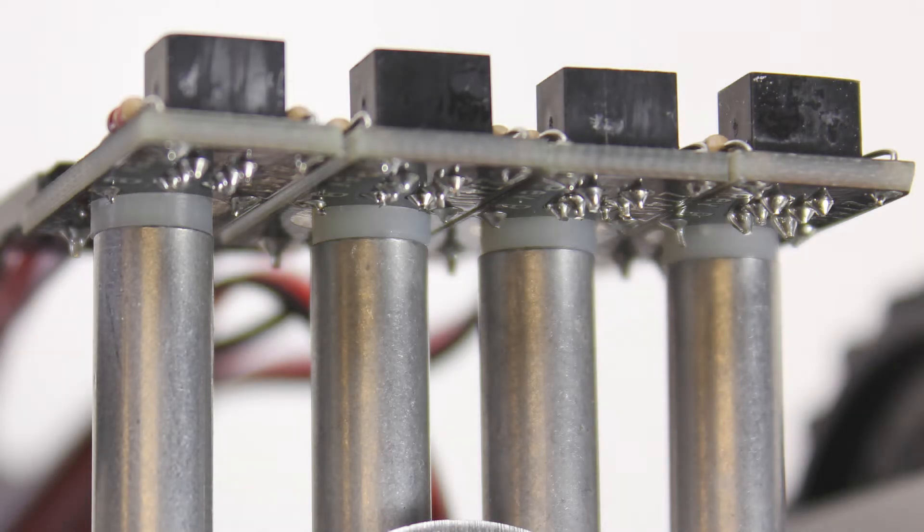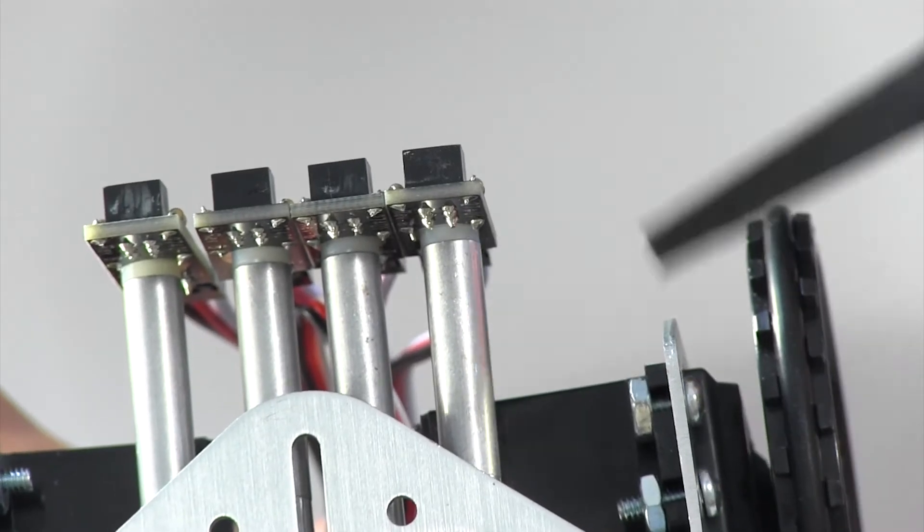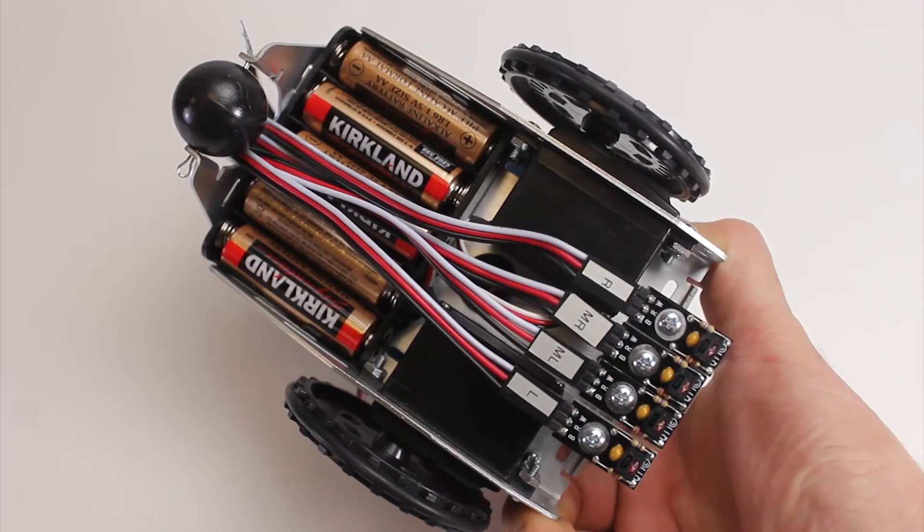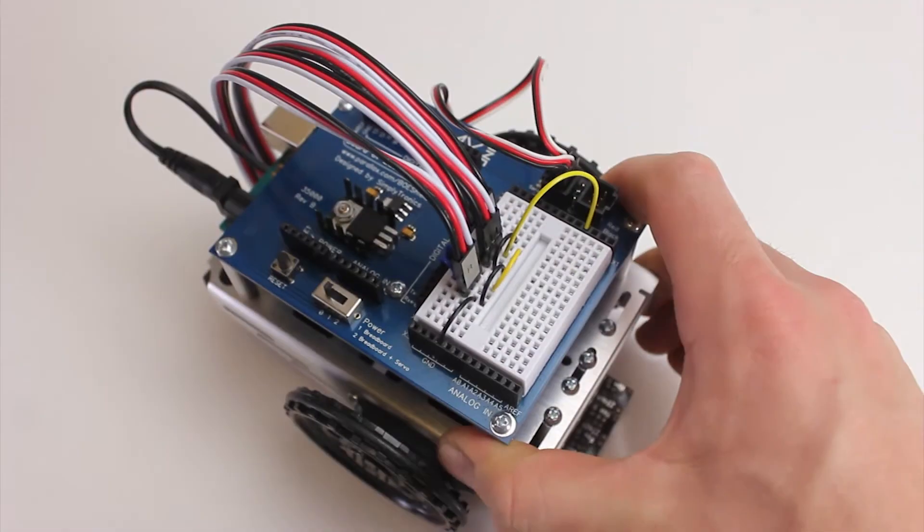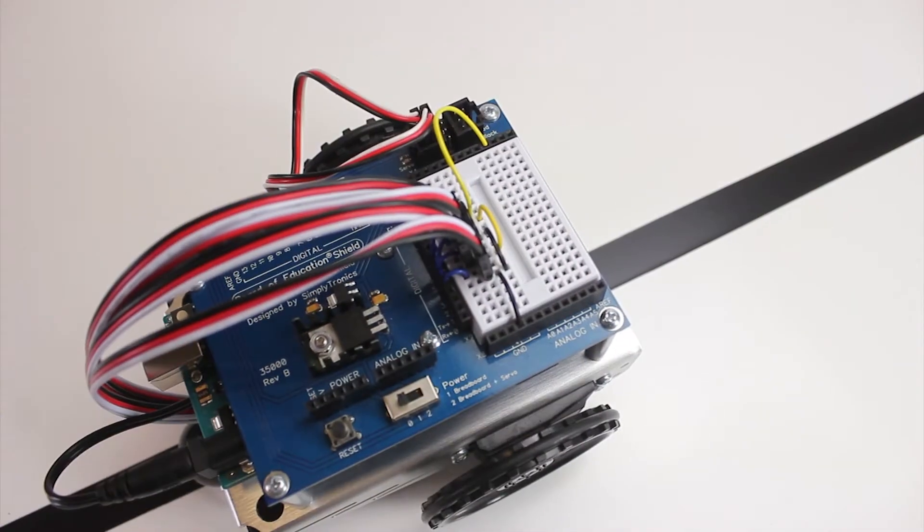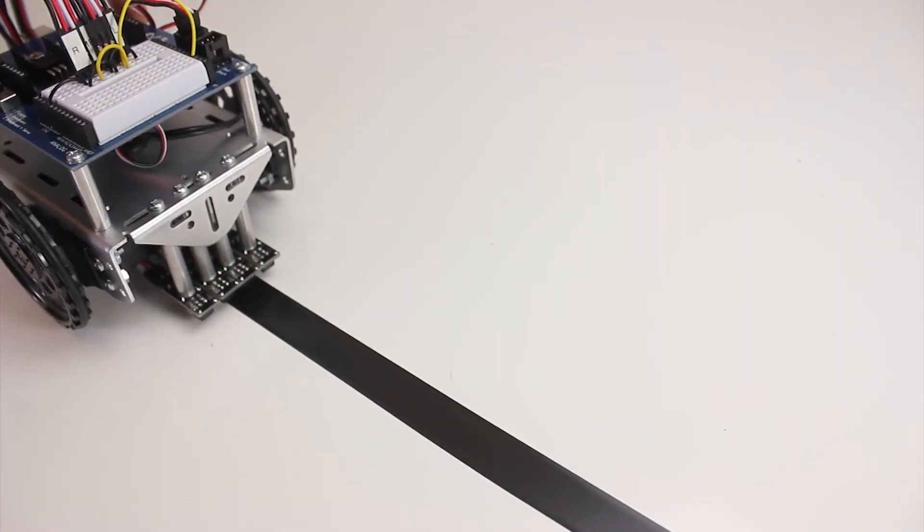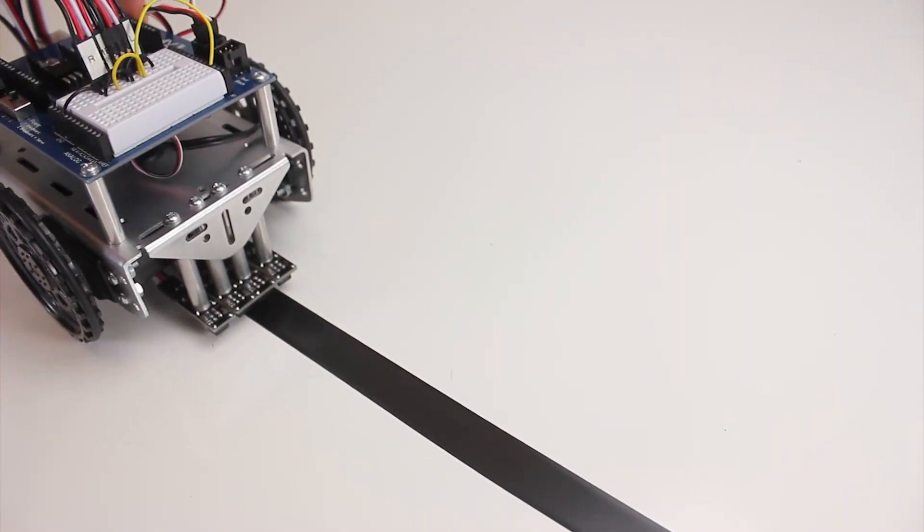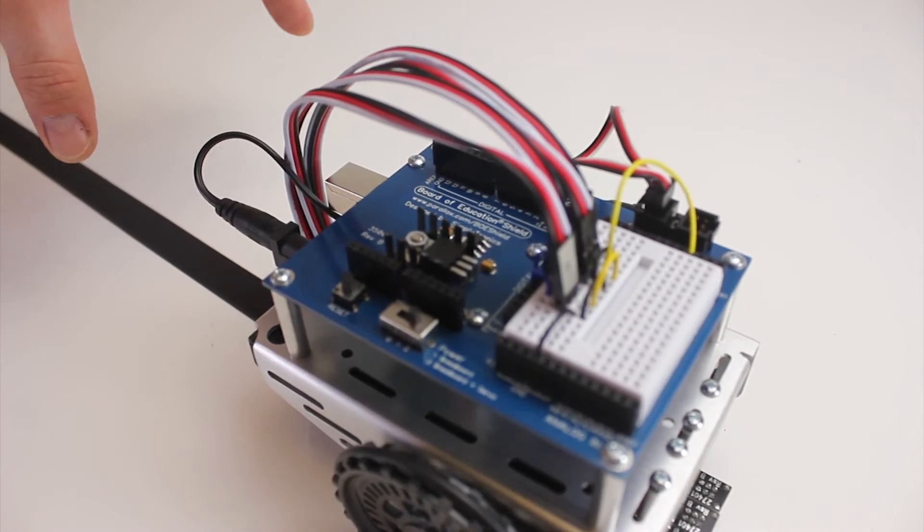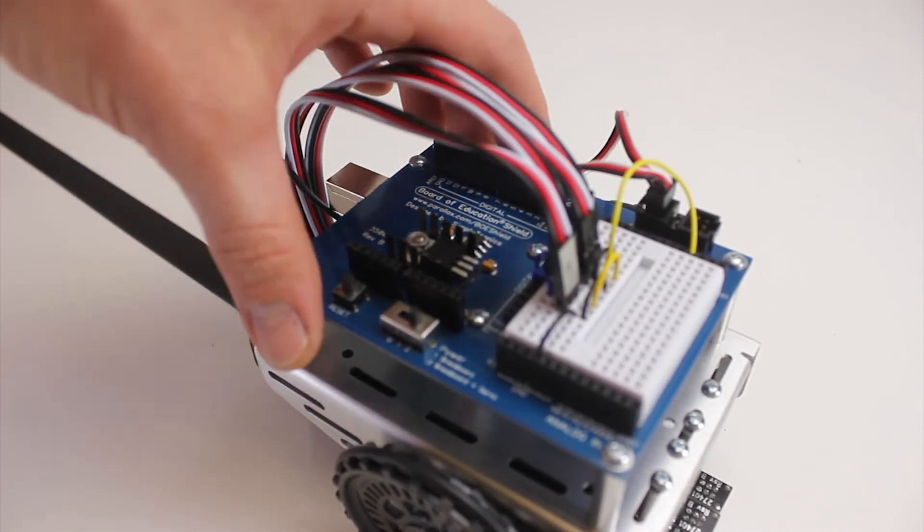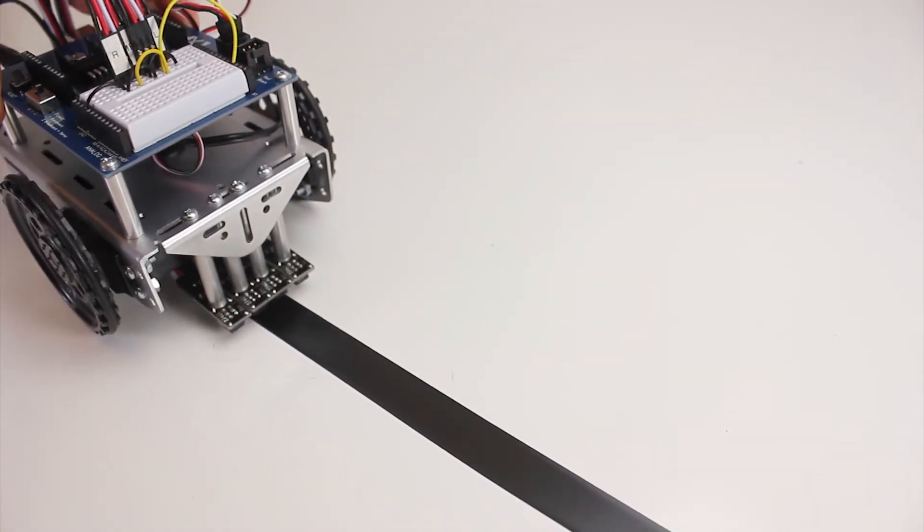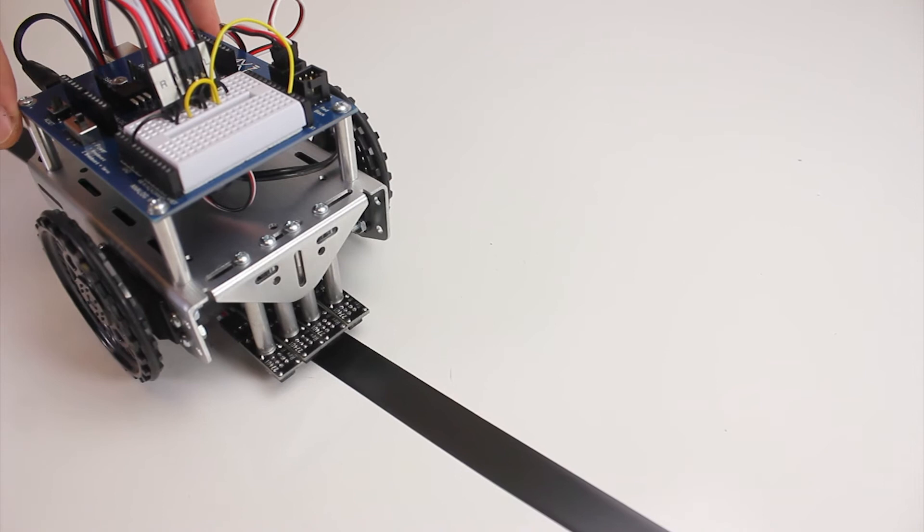One thing you can do is to double check if that's what's causing it. Turn your bot around, place it on the black line, and just tilt your robot forward a little bit. If it starts to move or starts to twitch, that's a good indicator that you need those spacers for this specific application.